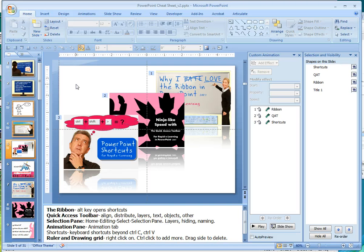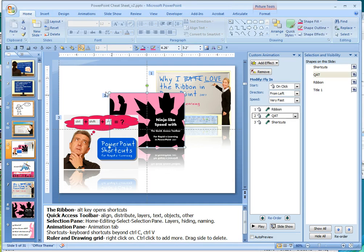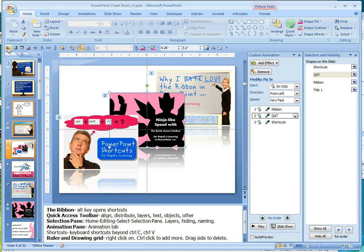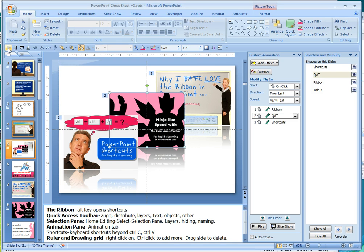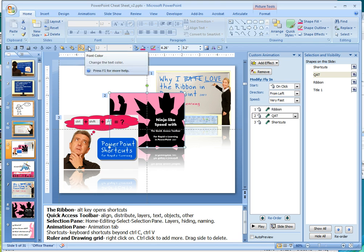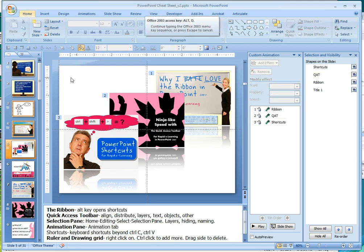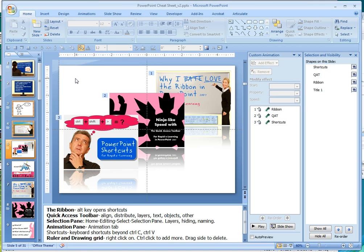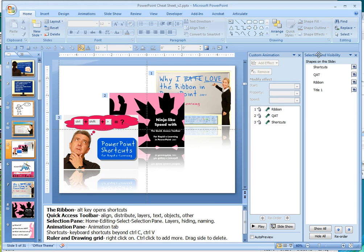The other thing that I always use is the quick access toolbar. You may not even have this set up in your PowerPoint, but I put some of the features that I use a lot that aren't readily available in PowerPoint, such as some of the alignment and distribution and working with layers. The other two things that I almost always have open are the custom animation pane and the selection and visibility pane.